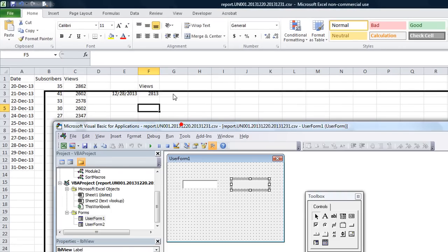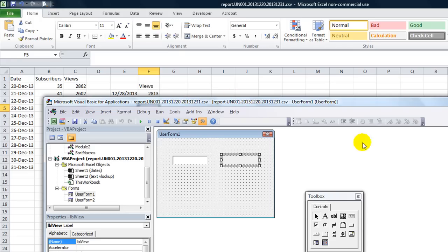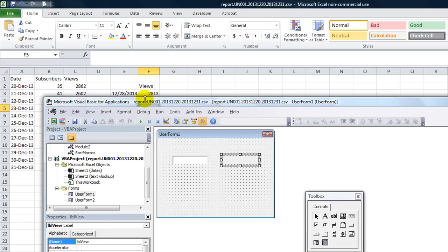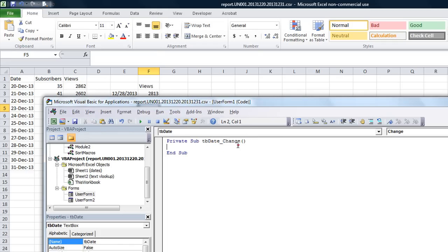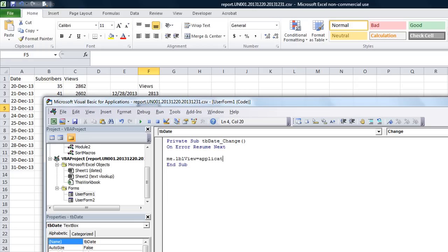So that's how easy it is to do on a worksheet. But let's check out some problems that you run into on a user form or in VBA. Now, I hit Alt F11 to get here. This is named TBDate. And this label is named LBLView, because I want to see how many views I got on the date I type in. Double click on the TBDate text box. It knows I want to do a change event every time there's a change. So of course, I'm going to start with On Error Resume Next - that way if there's any problem, it will keep on going and not stop the user with an error.